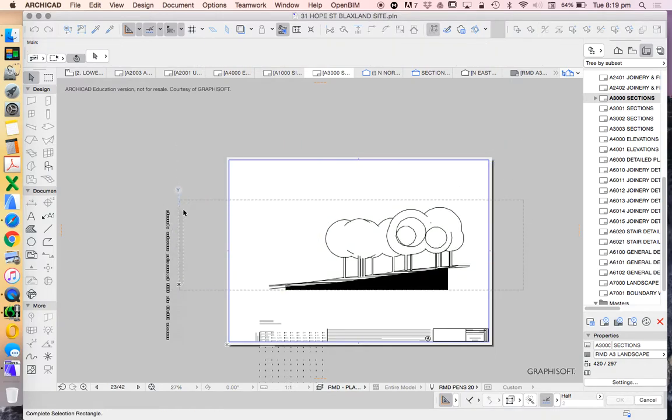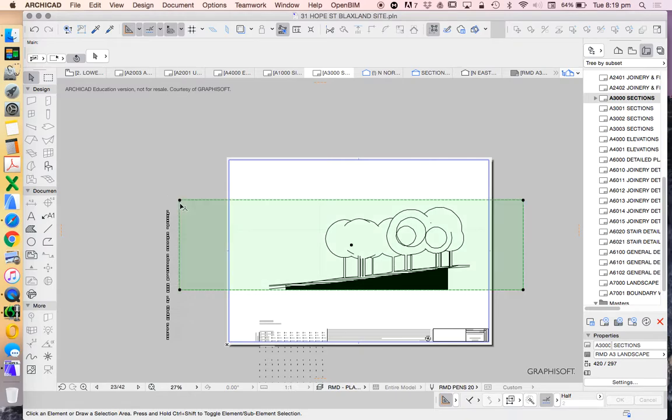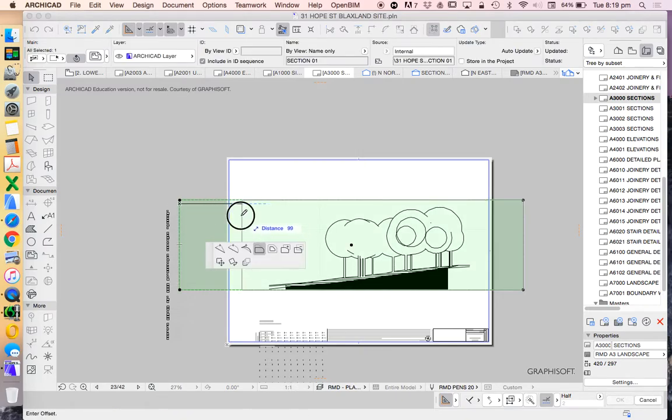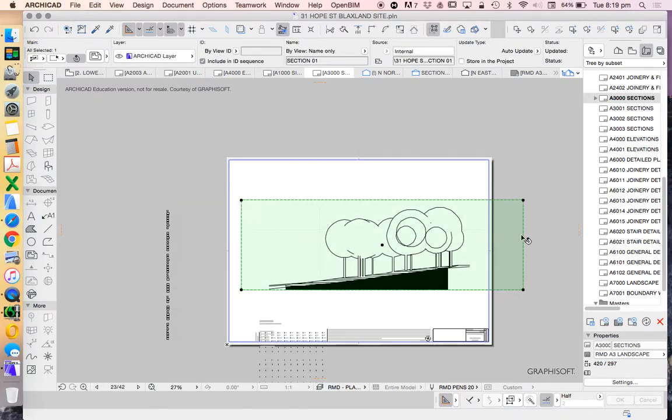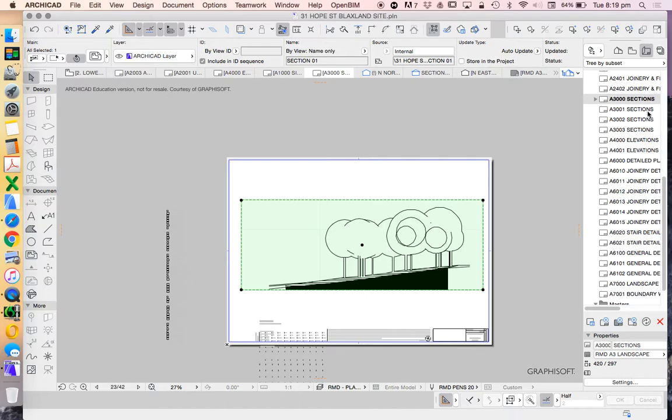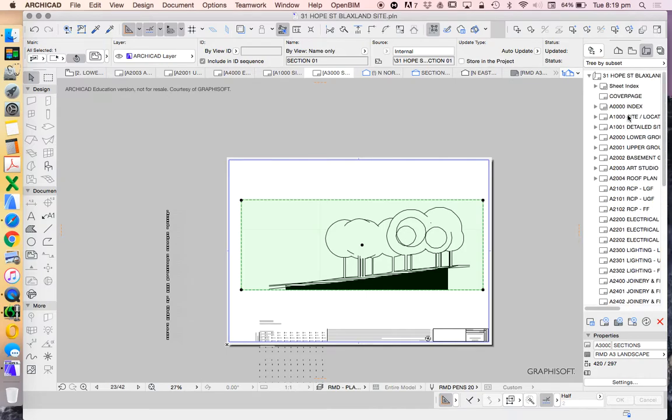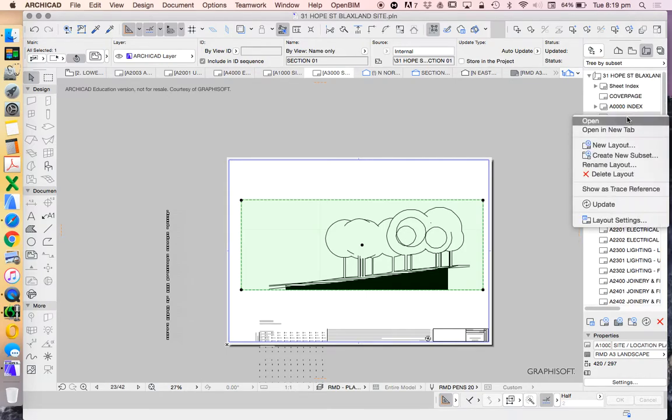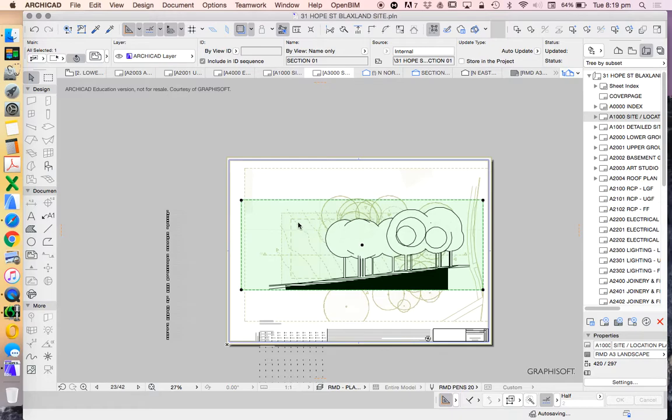is once we've got it roughly in the position that we want, again, reduce that bounding box. I'm going to now go up to my site location plan, right click and say, show us trace reference.